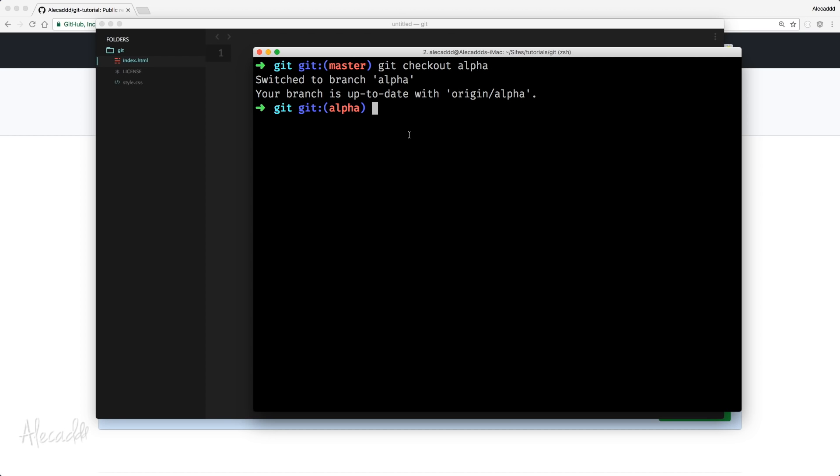And then check out back and go back on your alpha branch or your development branch without affecting the master branch at all. And that's pretty powerful.